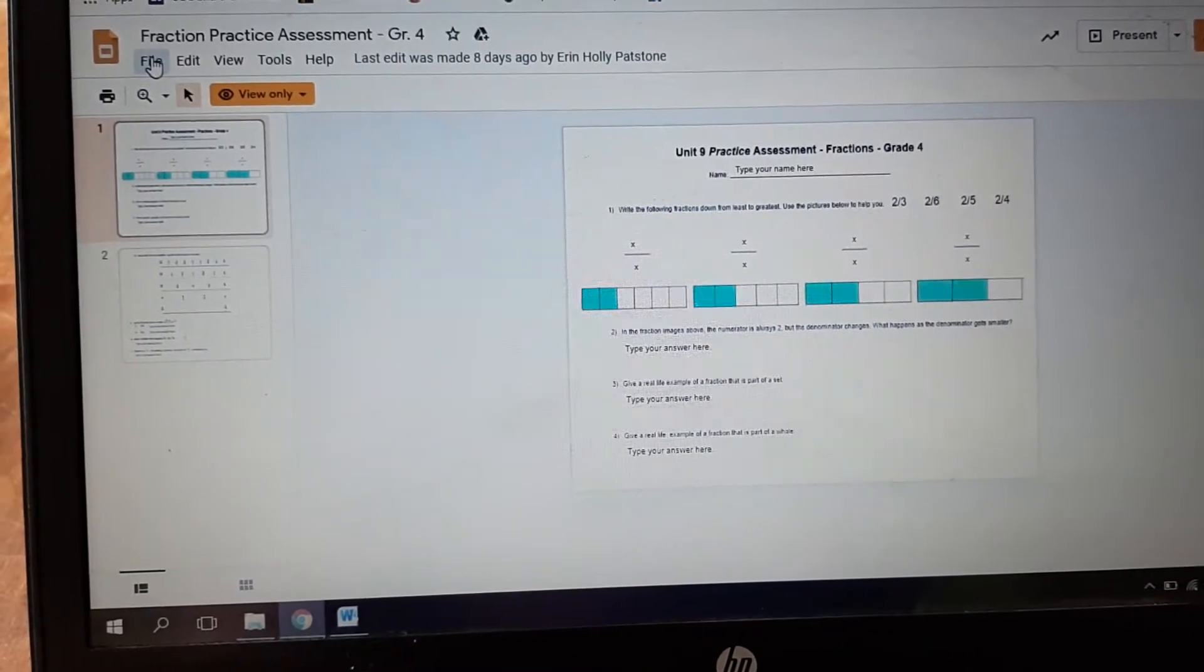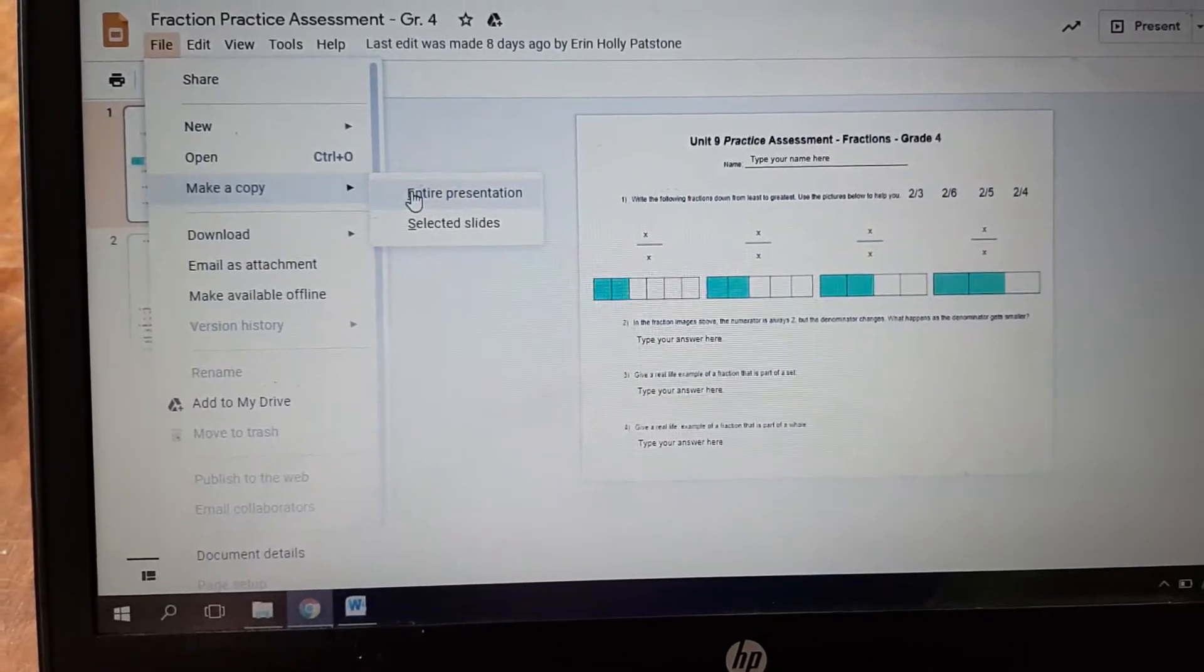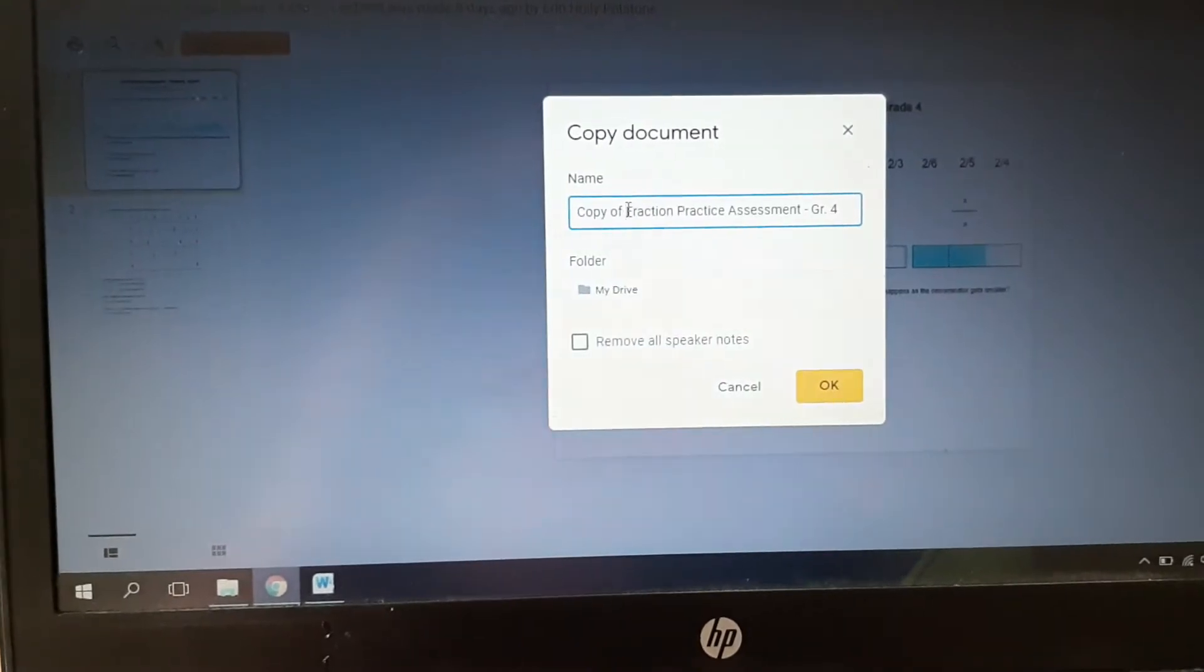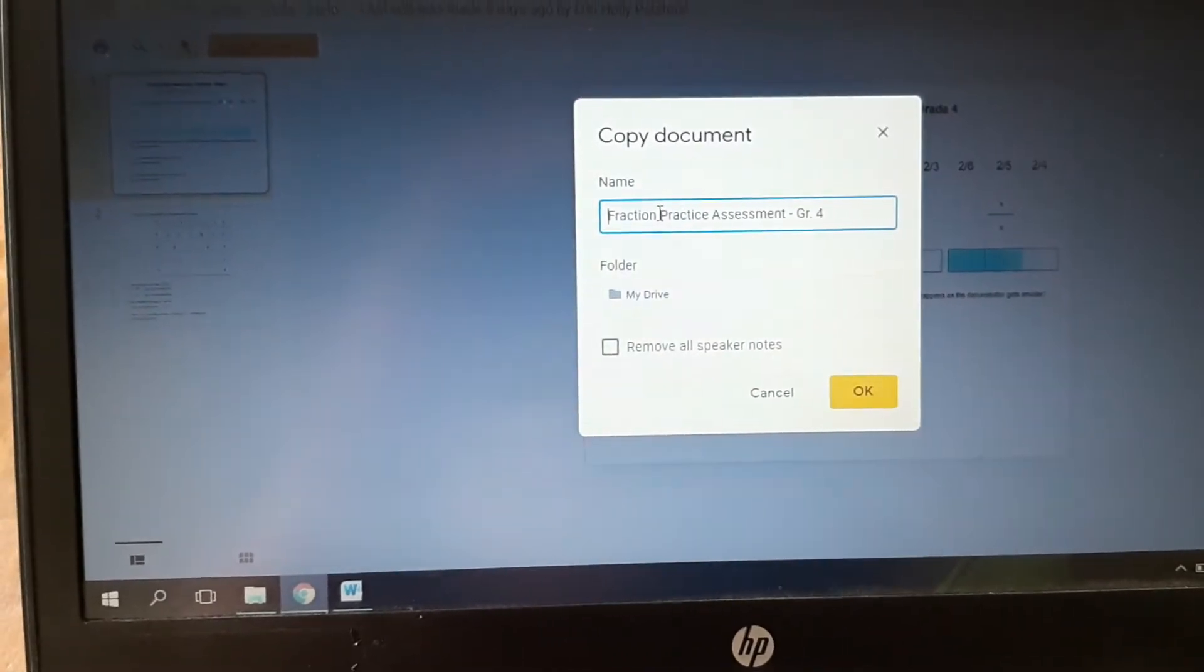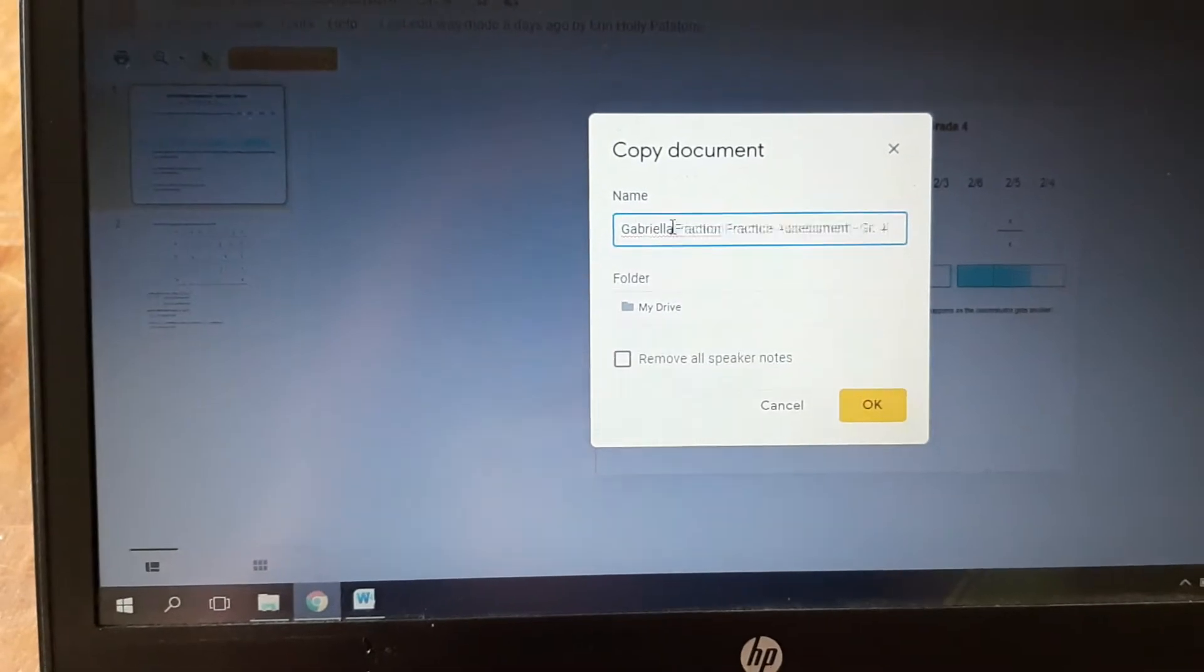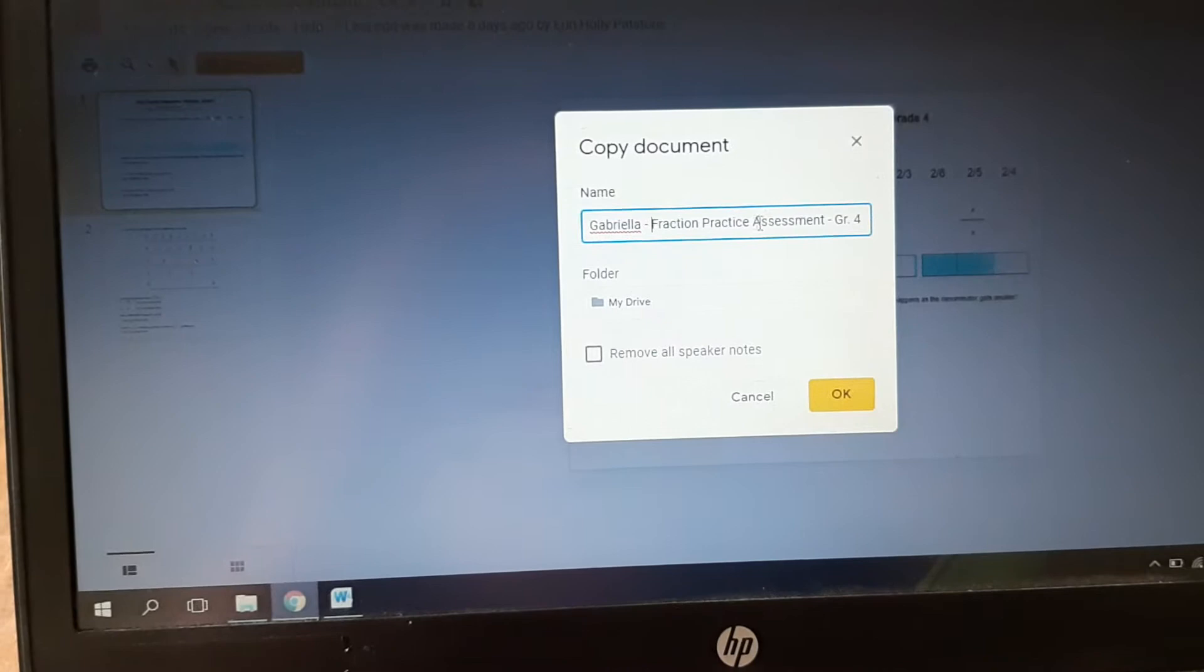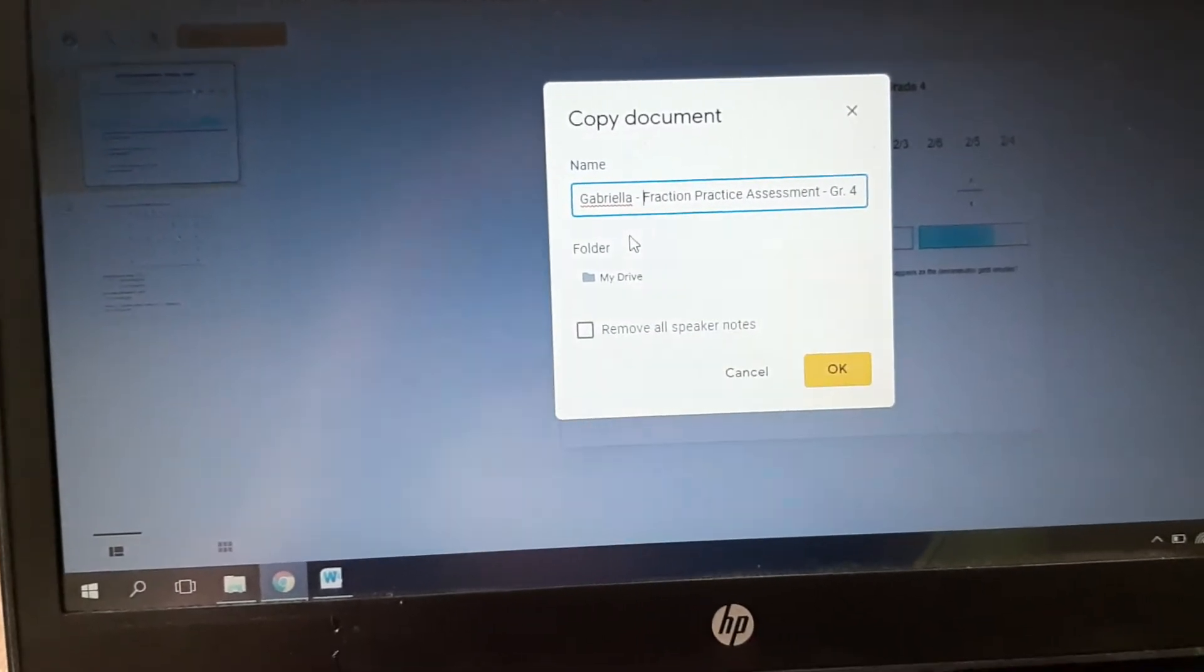What you need to do is go over to File, click on that, go to Make a Copy and entire presentation. Then you need to get rid of this 'copy of' part and then you can write your name. I'm going to write my daughter's name and then a dash and then the title.